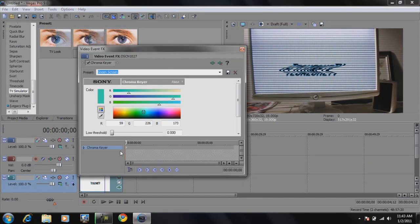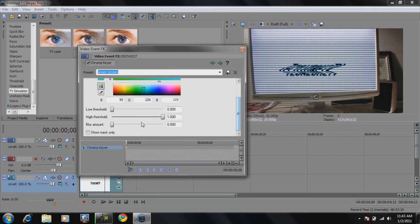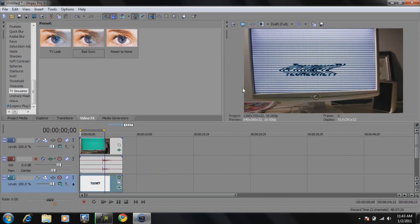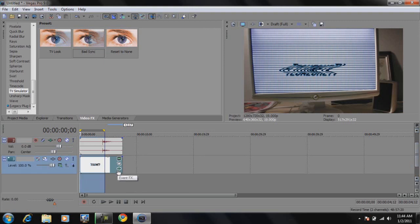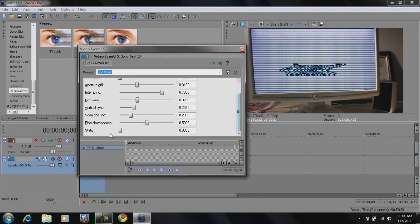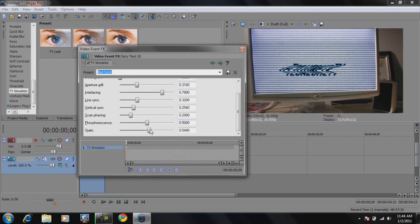To fix this, go to the event effects of the video camera footage to bring up the chroma keyer settings again. On the high threshold, reduce it until the lines don't appear outside the monitor but keep it as clear as possible. Now you can see the lines don't appear outside the monitor but are visible inside. We're pretty much done with that part.